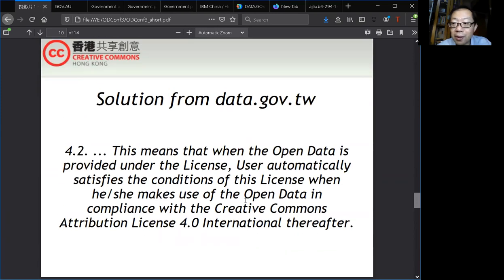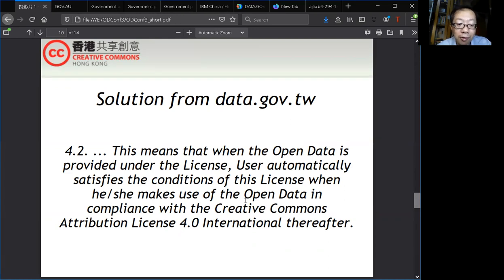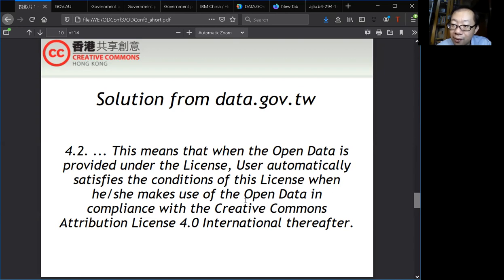For example, the Taiwan government put in a one-directional compatibility so that anyone who uses the open data from the Taiwan website and complies with the Creative Commons attribution license will automatically also satisfy the conditions of the terms on data.gov.taiwan. And that is how it can be done in just one clause.